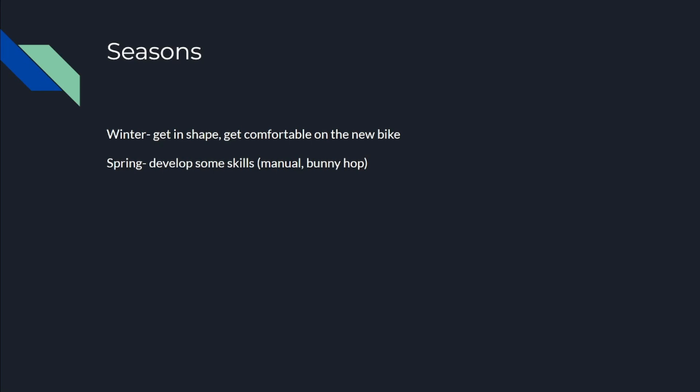Then in the spring, develop some skills. I know this is a long shot, but I'd like to learn how to manual, bunny hop, do all these things that will help me get over obstacles and make riding a lot more fun.